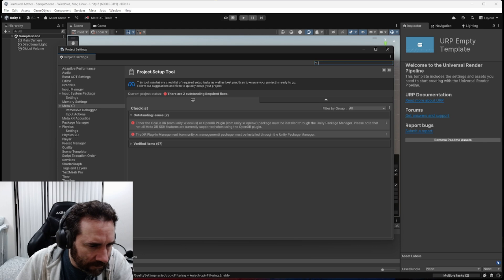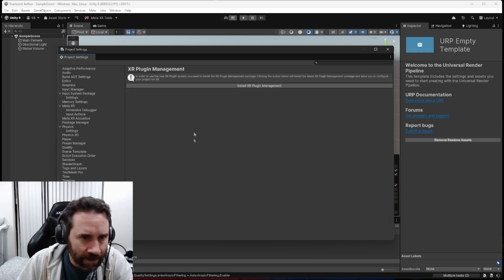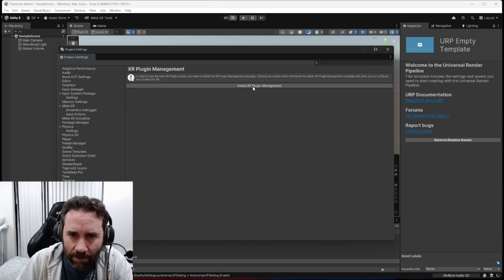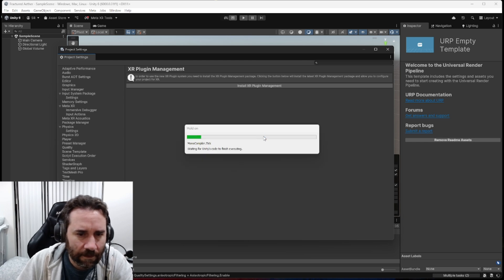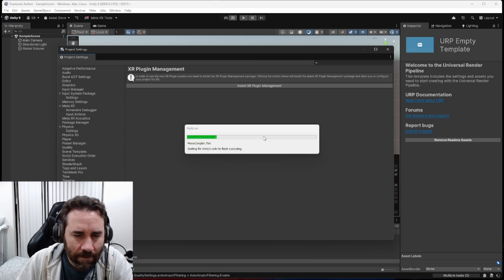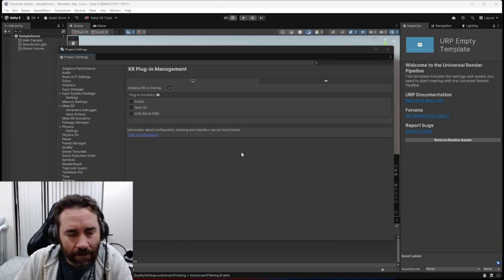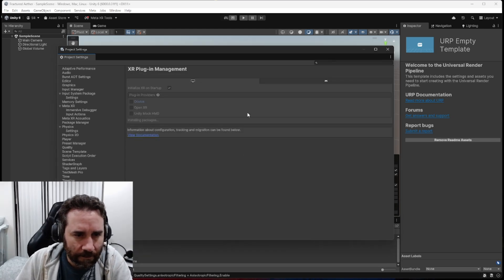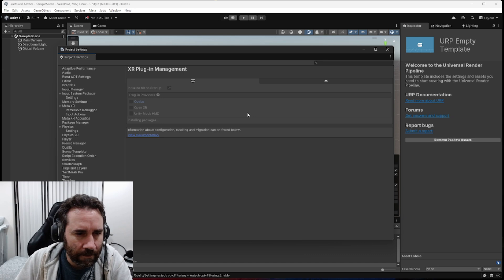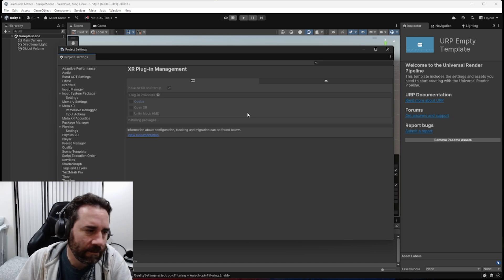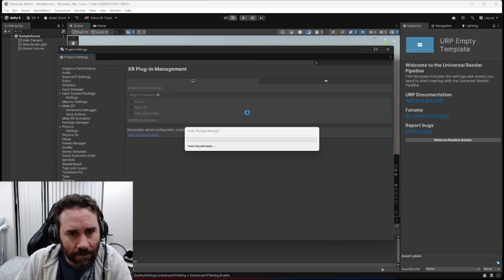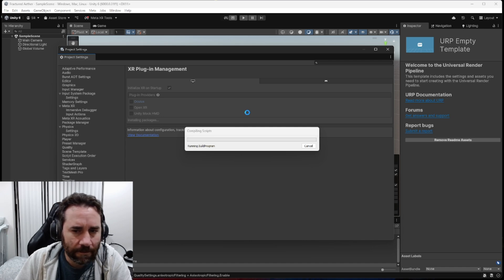Go down to XR Plugin Management. This is kind of the important thing, and we need to install the XR Plugin Management, first of all. So we'll click on that, and we'll let that run. Okay, now that that's there, we'll click on Oculus, because we are building for the MetaQuest, which used to be named Oculus, and let that load its packages as well.